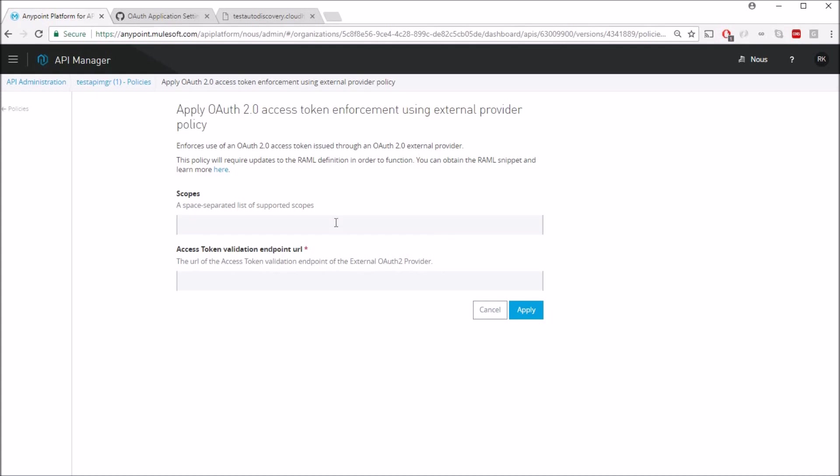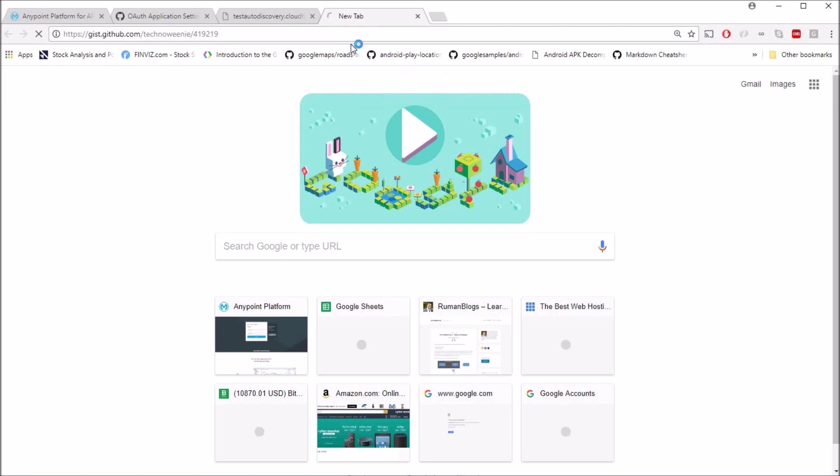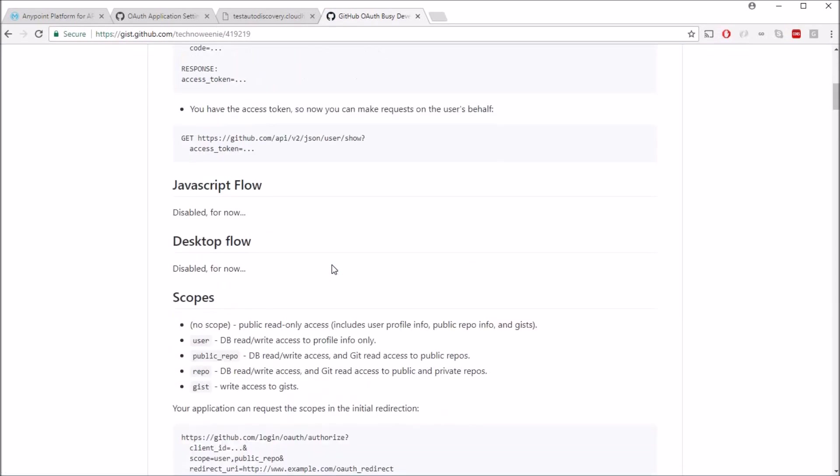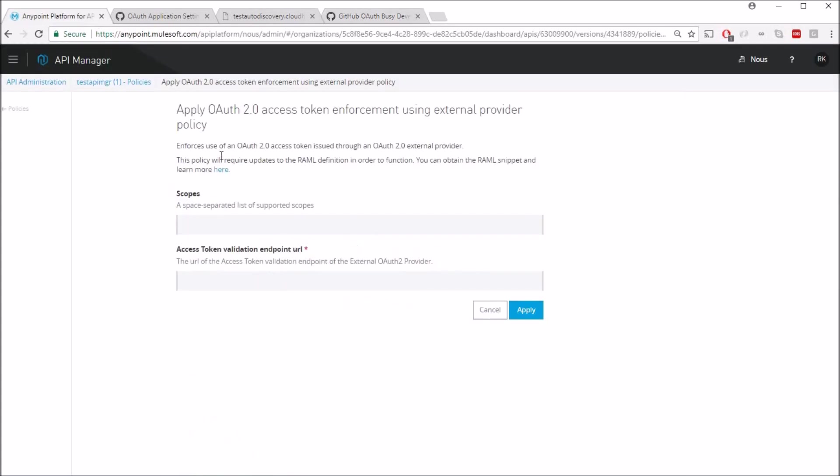So in OAuth2 policy you can also specify scopes which limit the user to particular scopes. If you want to know the scopes in GitHub you can go to this particular URL. Here at the bottom you can see there are four scopes which are allowed. I'll just leave the scope empty here.